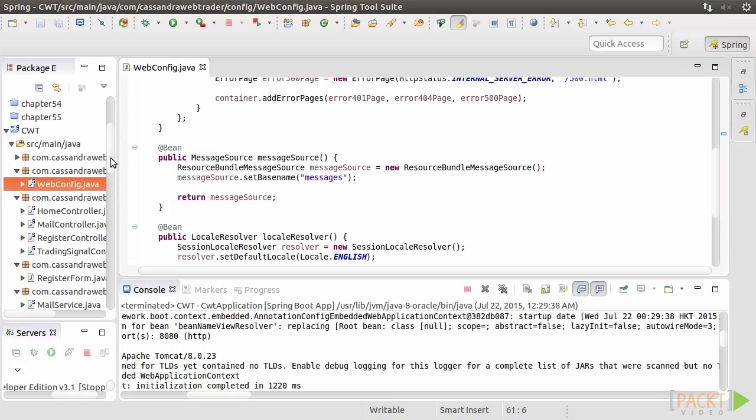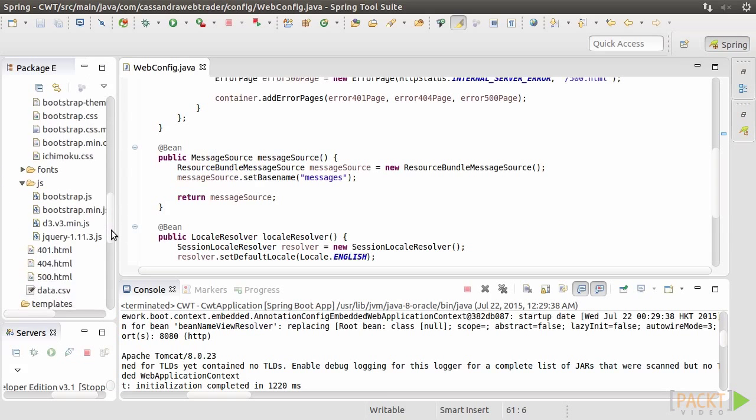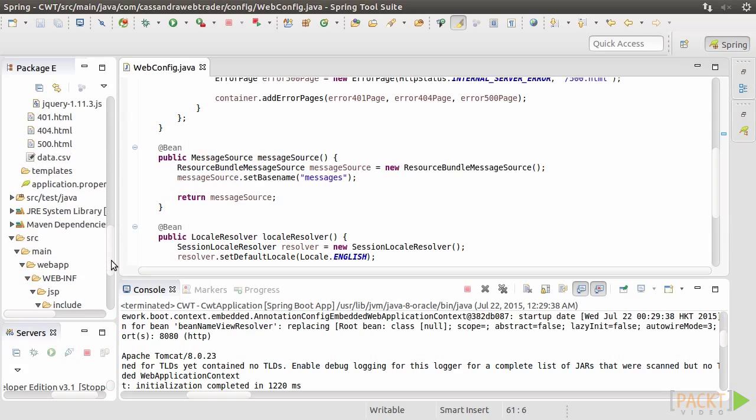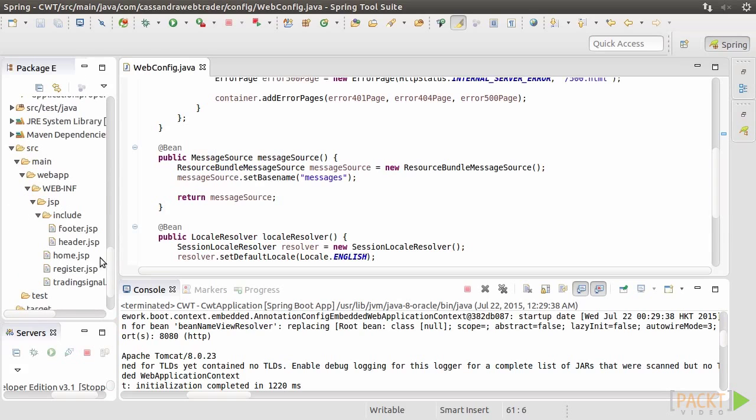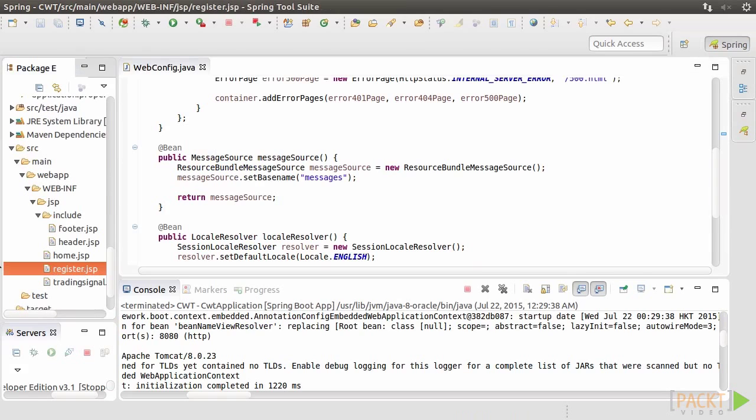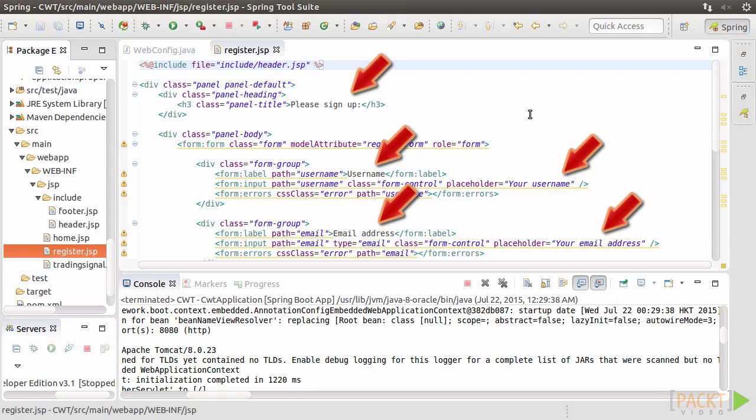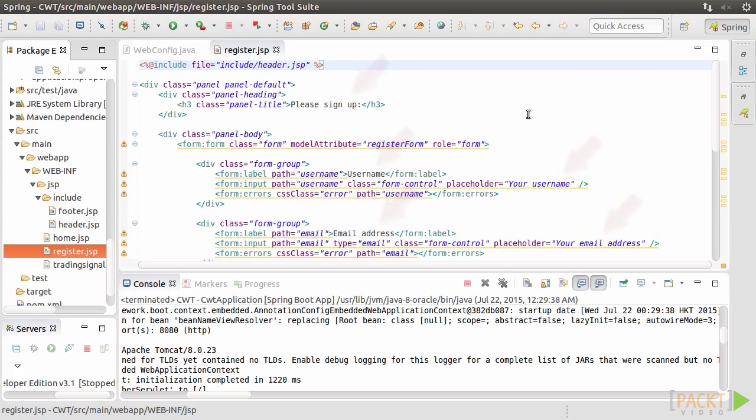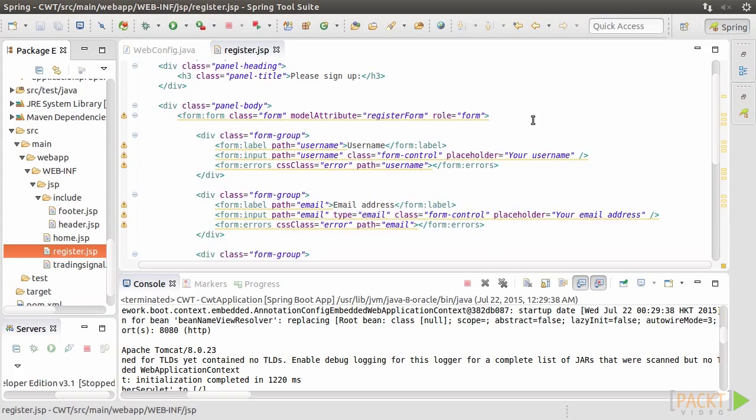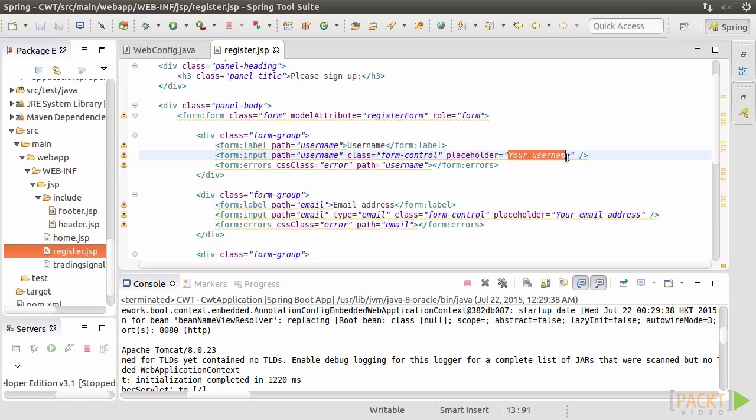Now let's enable internationalization for register.jsp. Open register.jsp. We see that there are many English messages or labels here and there. The task we're going to do is to put all these English messages into the English message file and use Spring tags to retrieve them instead of hardcoding.